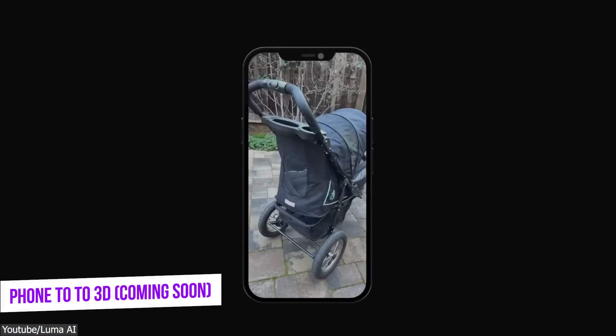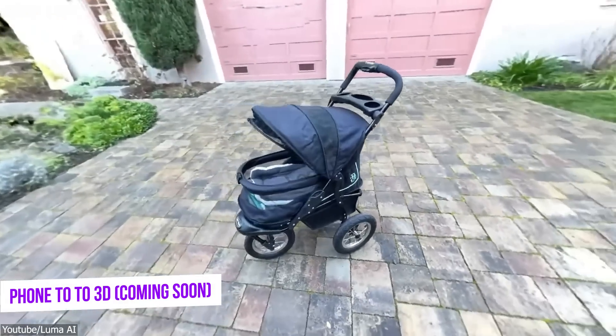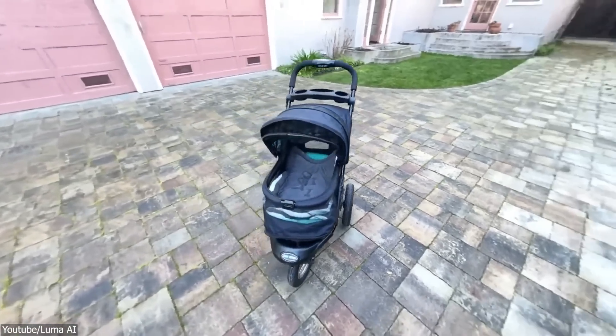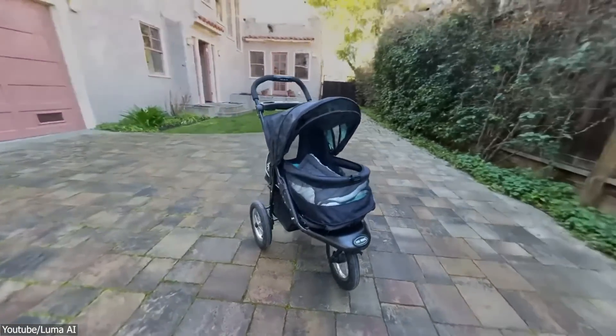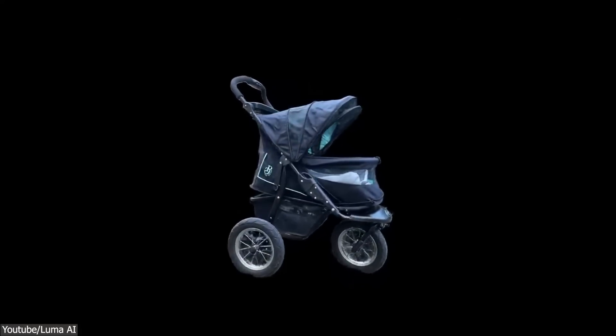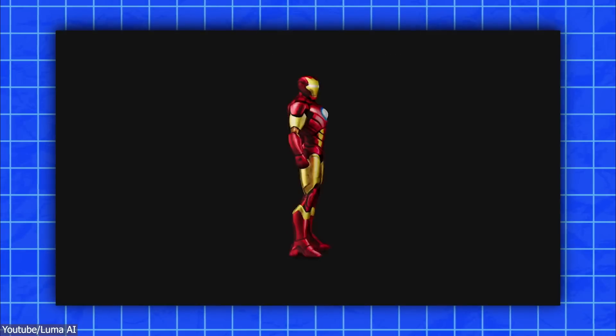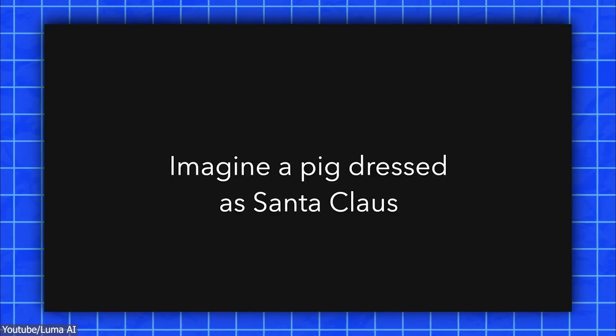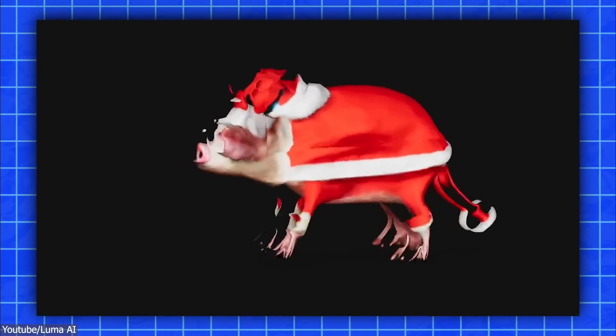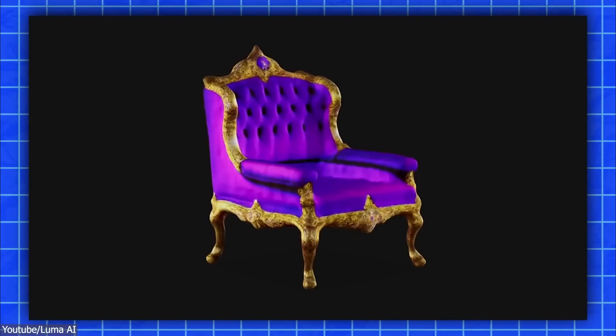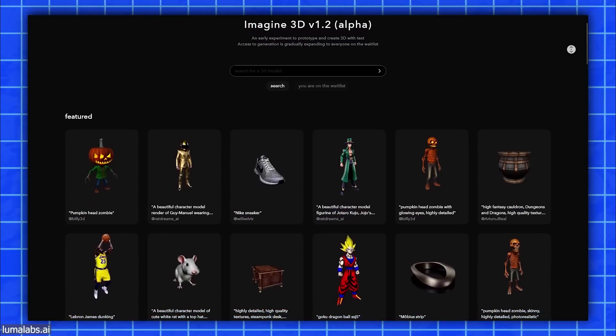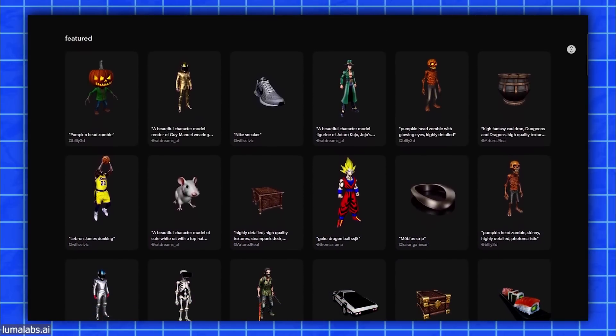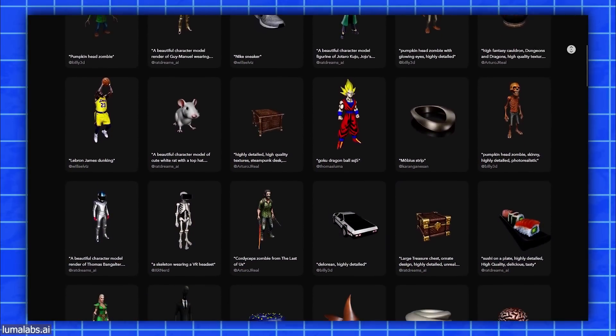Luma Labs is constantly updating the app and service, and has recently added features such as the ability to upload video for processing, and ability to add annotation to the 3D model. Recently, they released a trailer of their text to 3D Mesh AI that they called Imagine 3D, which is in alpha right now. But you can check the result on their website, where they showcase the 3D models and the prompts used to generate them, and it is just mind-blowing.